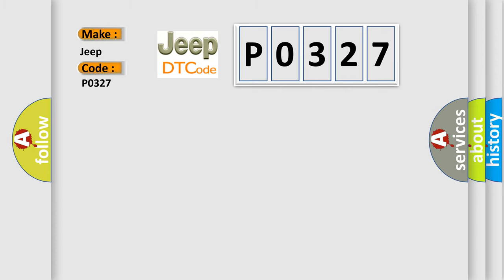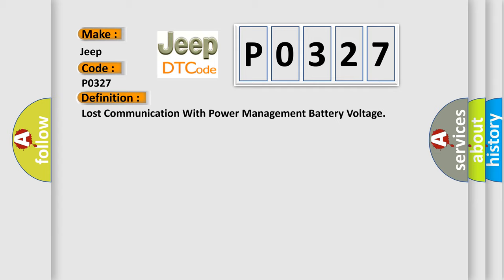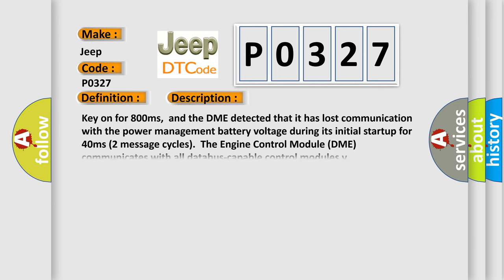The basic definition is: Lost communication with power management battery voltage. And now this is a short description of this DTC code. Key on for 800 milliseconds. The DME detected that it has lost communication with the power management battery voltage during its initial startup for 40 milliseconds, two message cycles. The engine control module DME communicates with all data bus capable control modules.